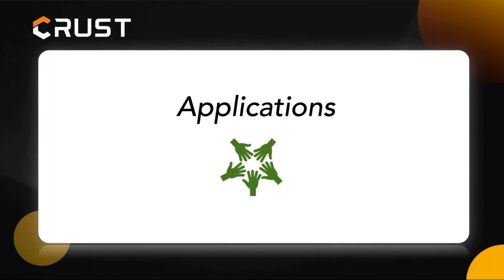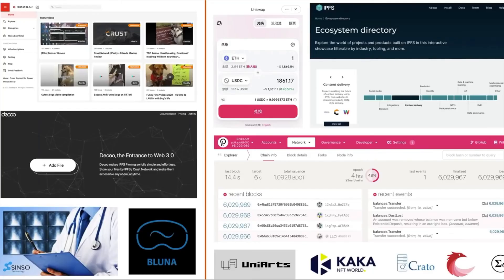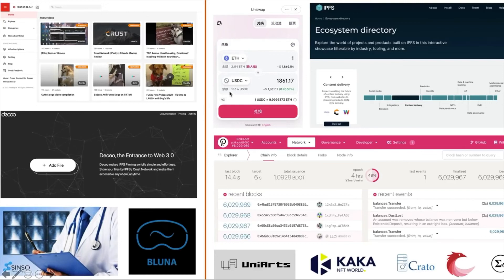Since CRUST officially opened its storage function on February 28 this year, some applications inside and outside the blockchain industry have begun to use CRUST storage. You can browse your favorite videos on Sockbay, a video site based on CRUST network. You can also use DECO, a file transfer application based on CRUST network, to easily upload or share your files. Singso is a medical NFT company, similar to UniArts and Kaka — all-star NFT data in the CRUST network. In March of this year, UniSwap merged CRUST's DApp deployment code, and now you can access the UniSwap app on the IPFS network. IPFS has now listed CRUST as an ecological project on its official website.